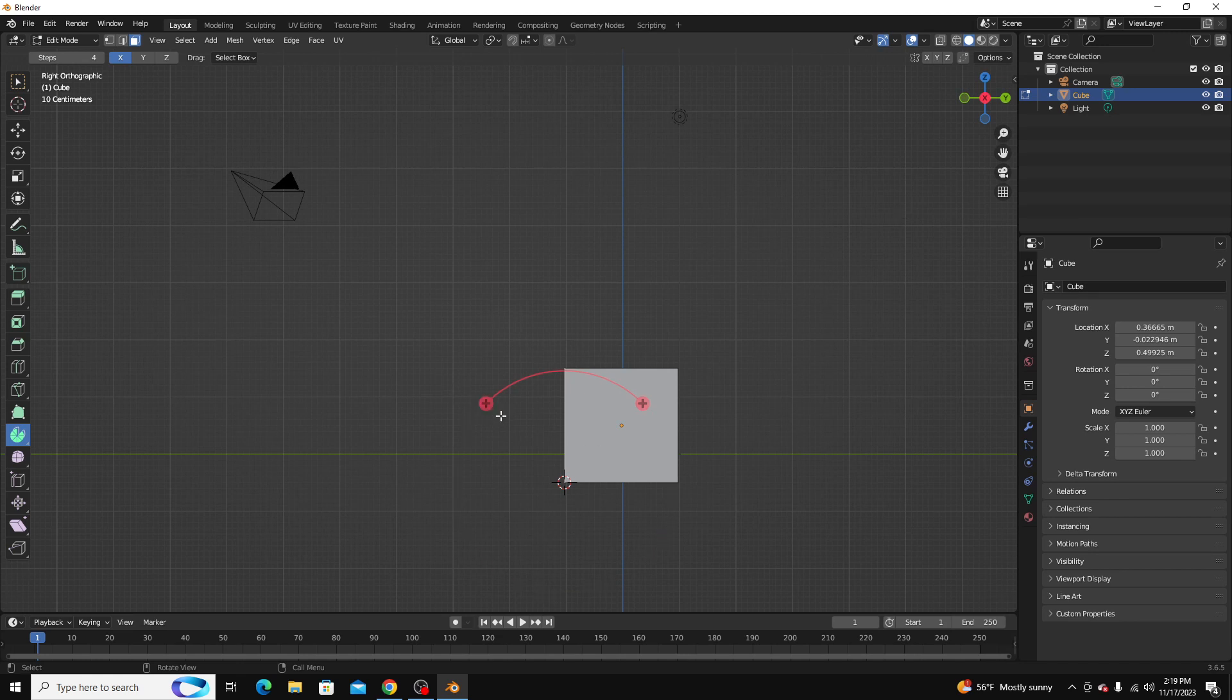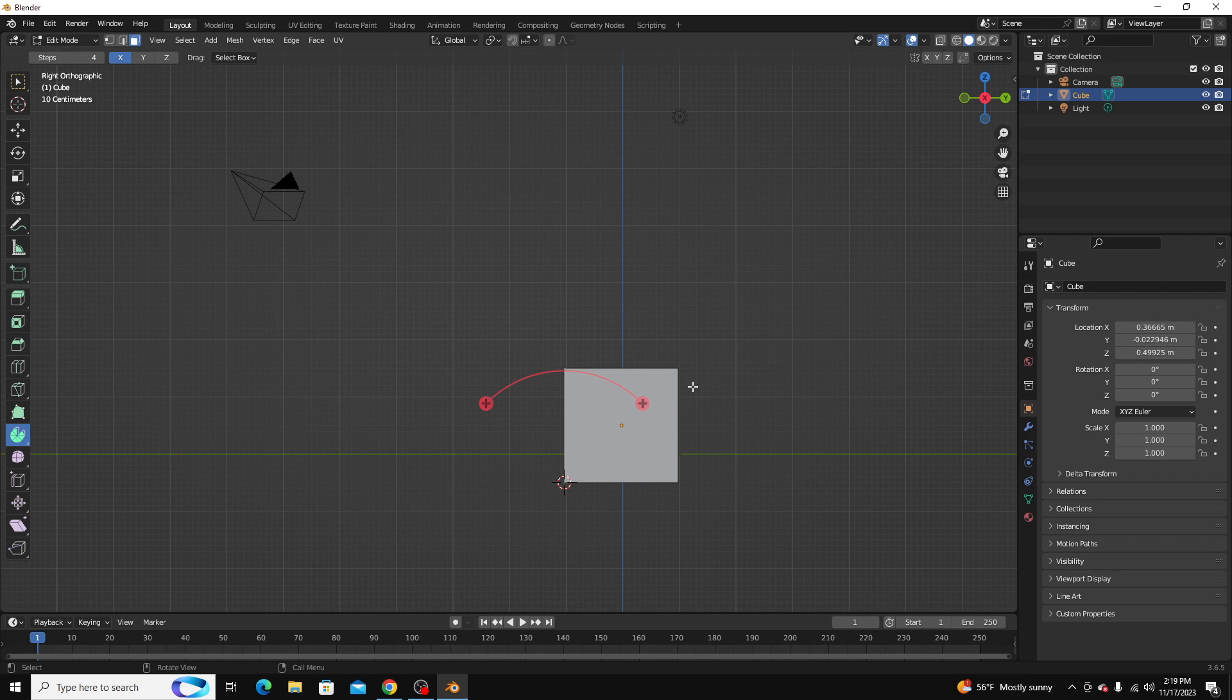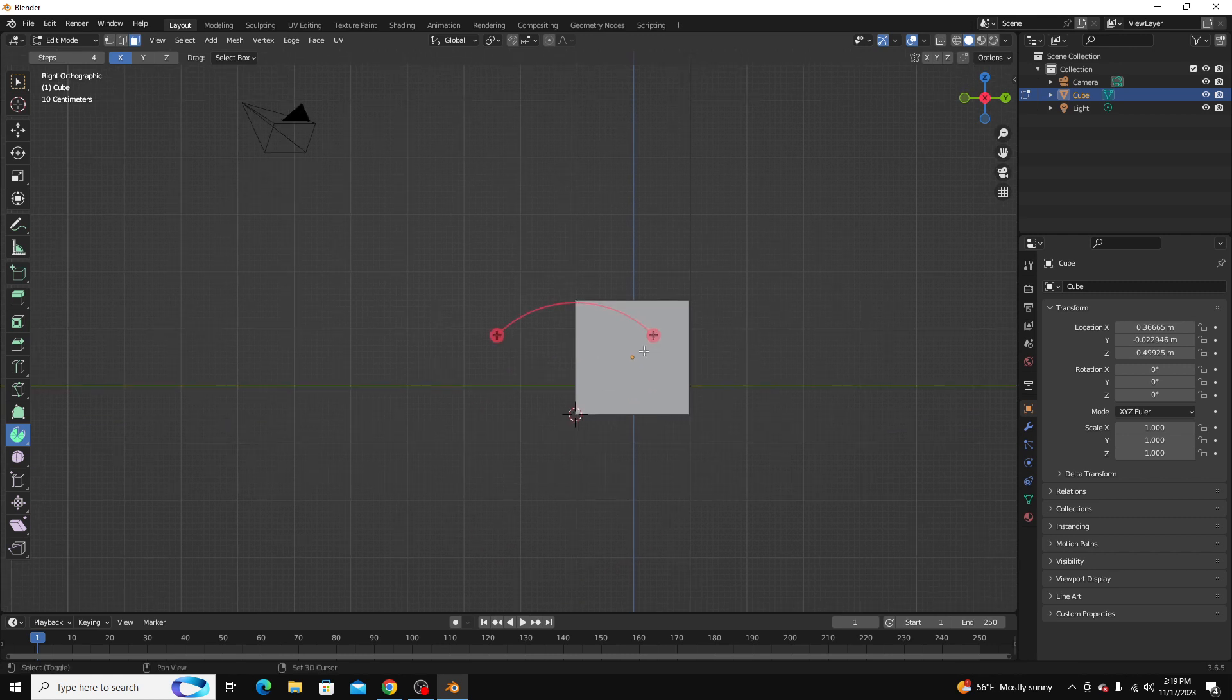Hey guys, today we're going to talk about how to use the spin tool in Blender 3D. So the spin tool is a really useful and actually a pretty simple tool,